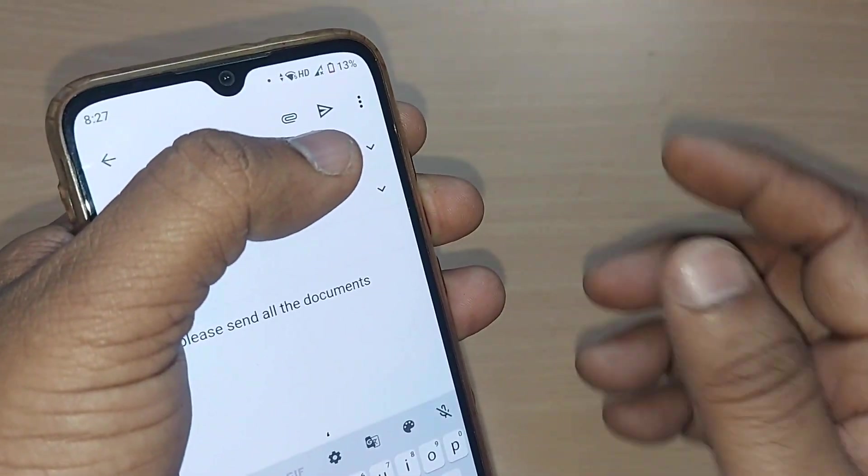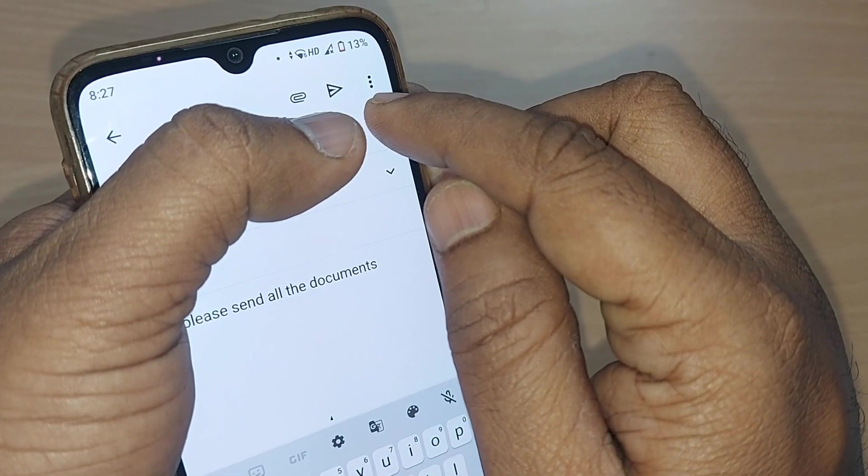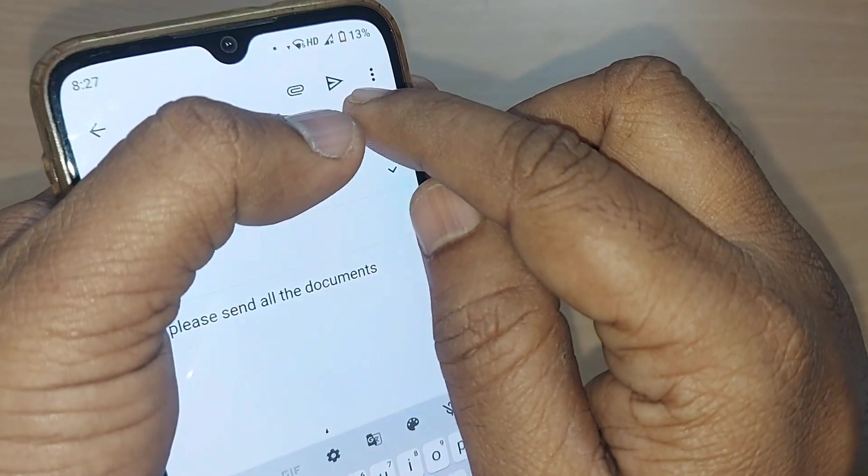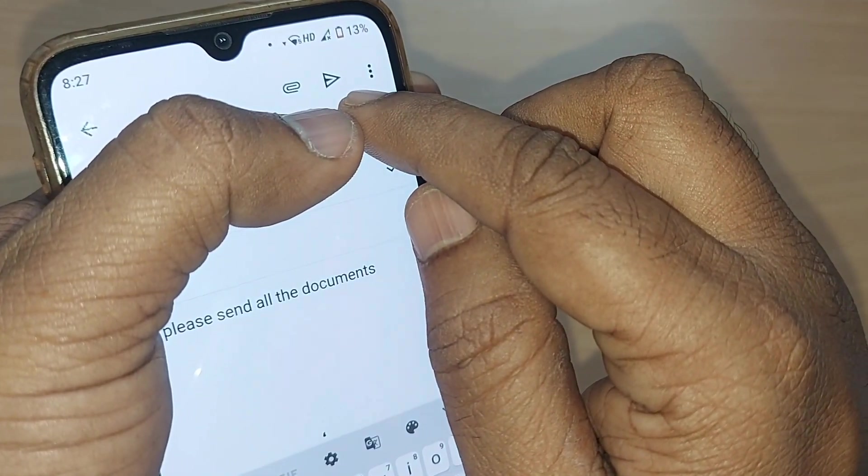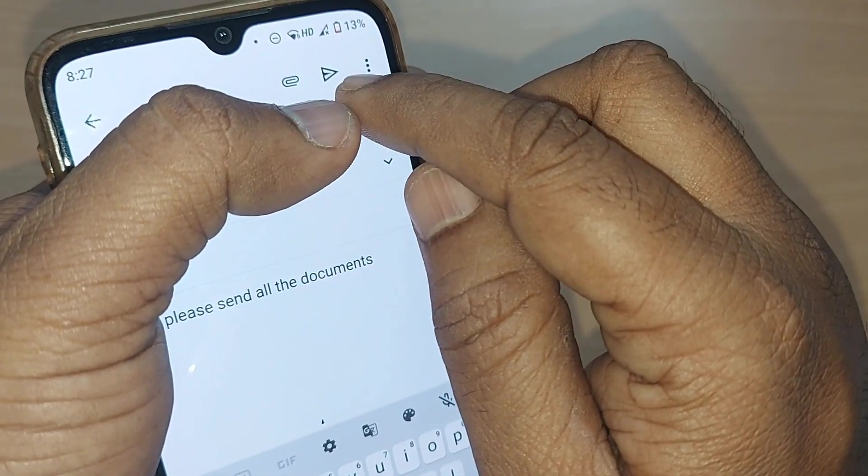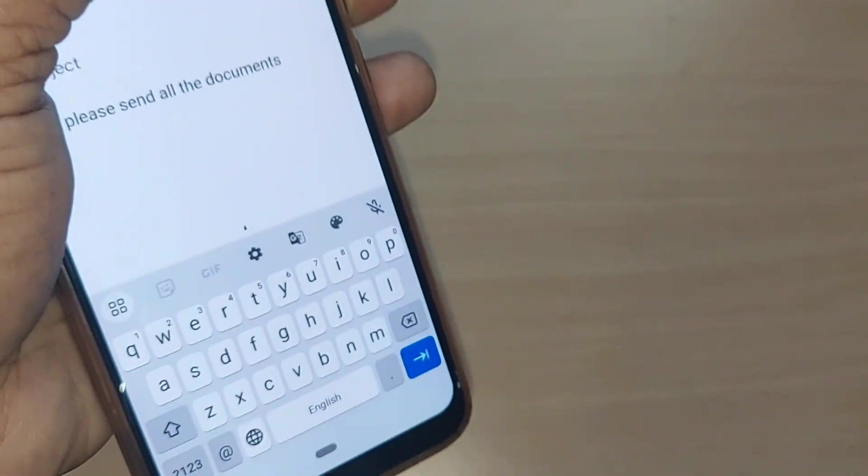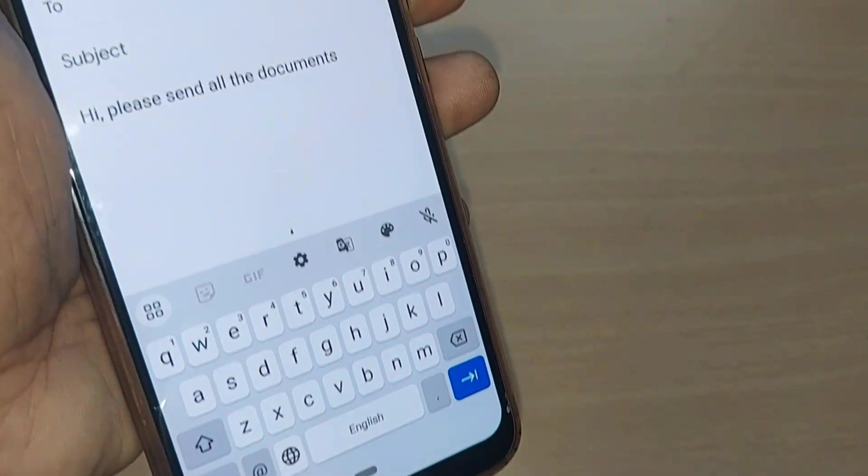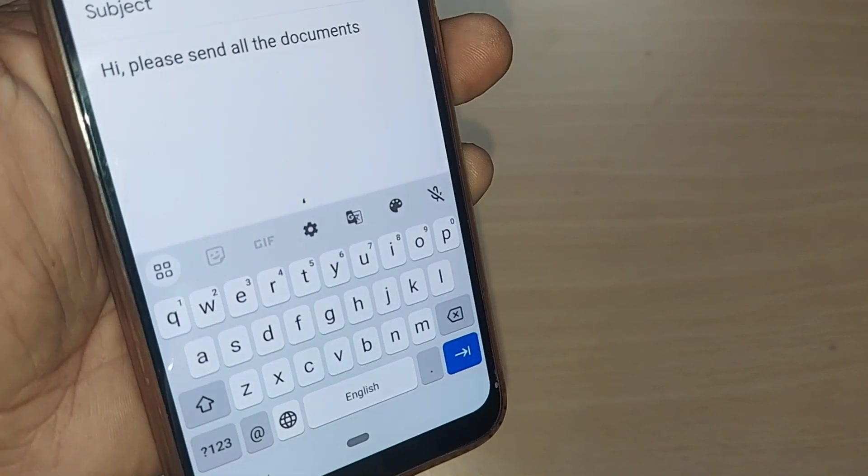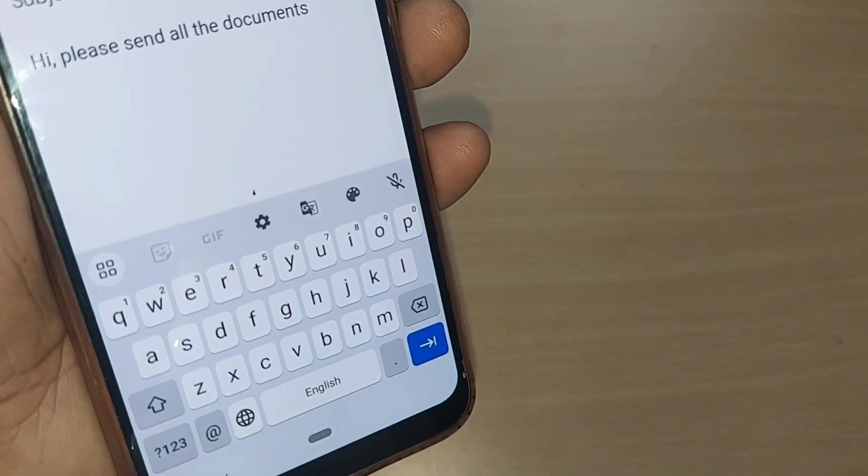After writing the to email address, this will be the option for sending to that person. Send will be done by using this. This is how exactly you can easily do it on your email. So easy, right?